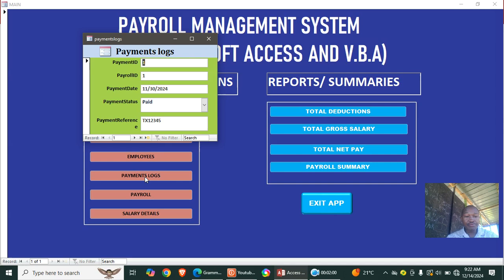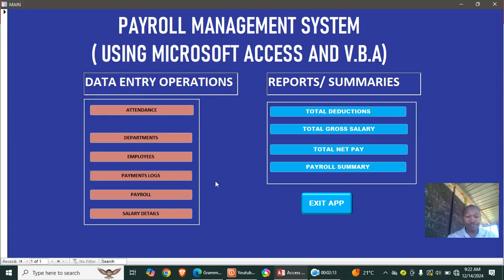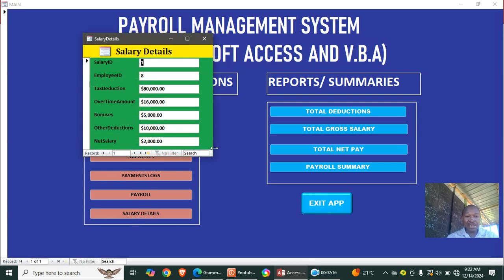We have the pay logs module. Pay logs track the payment references — so you can see who was paid, when they were paid, or which transaction took place and when.